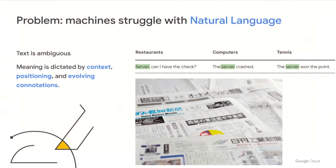The big problem is that machines have always struggled with natural language. With advances in technology, there has always been this major gap between people and computers. The reason is that text is ambiguous — it's unstructured, and its meaning is dictated by context, positioning, and evolving connotations. Take a one-word example: "server." The meaning can be very different across different scenarios. "Server, can I have a check" is very different than "the server on the point." You have to look beyond specific terms to get the real meaning.